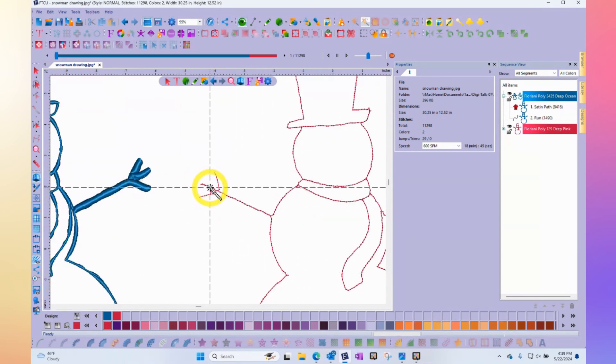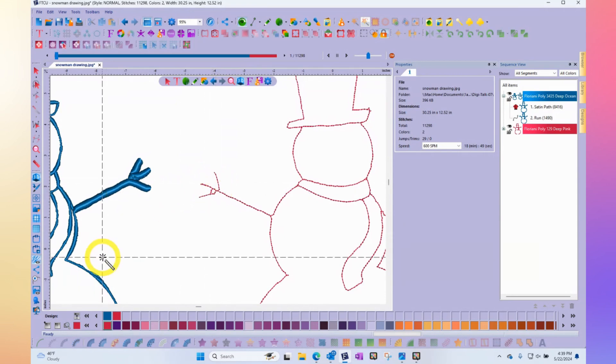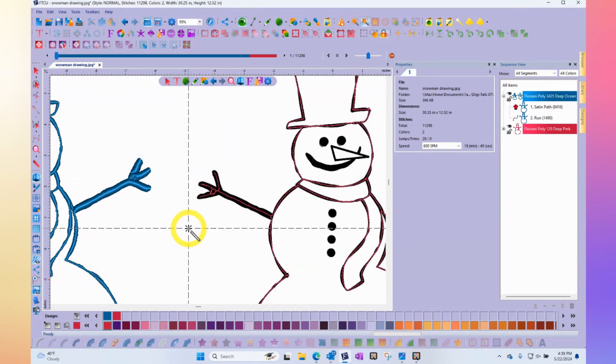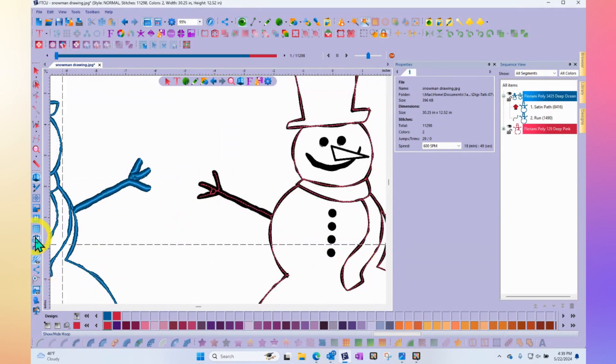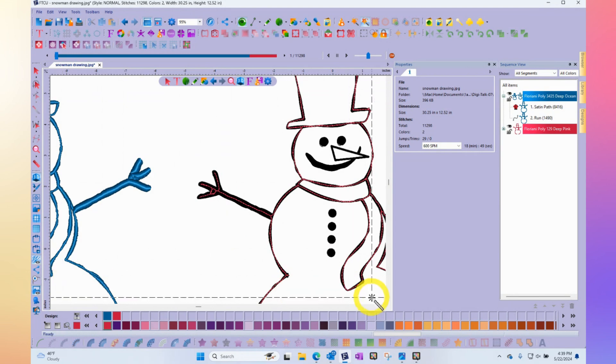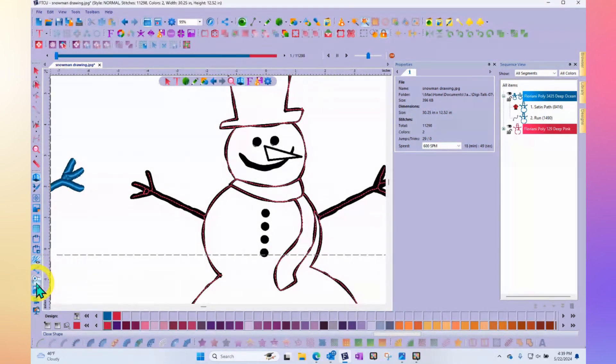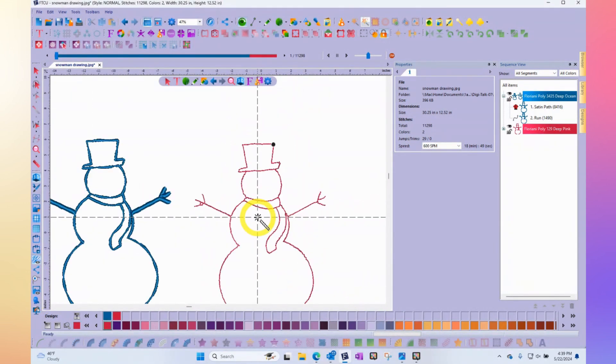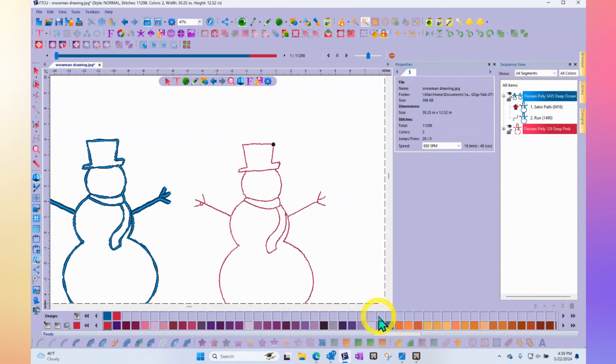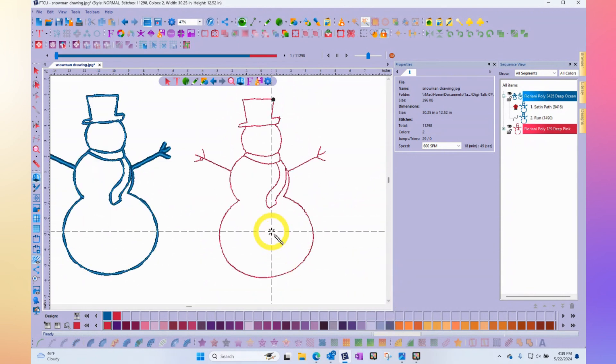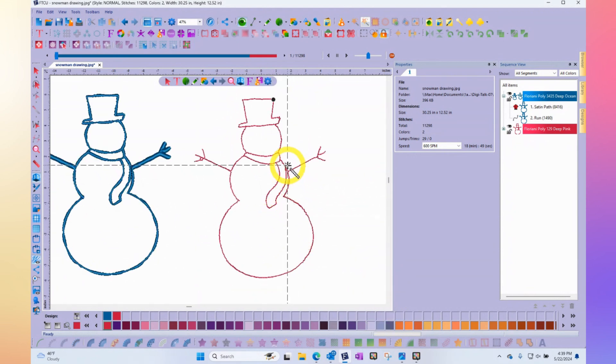there may be some parts that, I'm going to hide the image, that were like where it had to interpret what it was doing. But for the most part, it's done exactly what was wanted, which was to create that run stitch outline of the snowman. And so that may be the perfect fix for you.